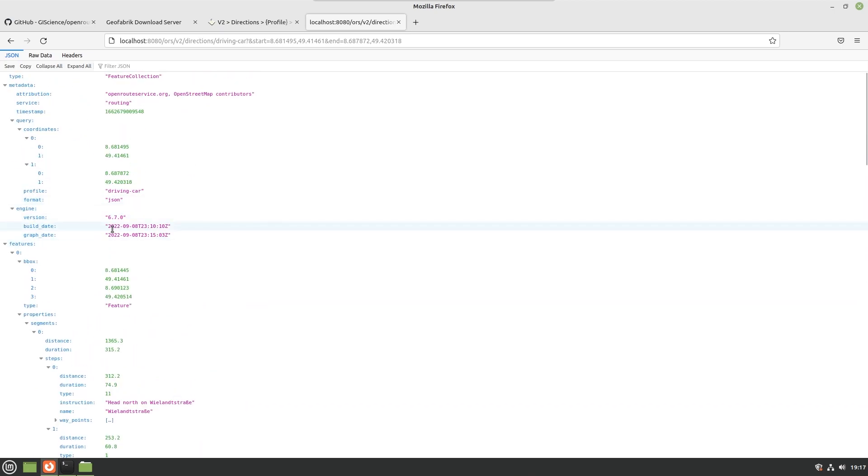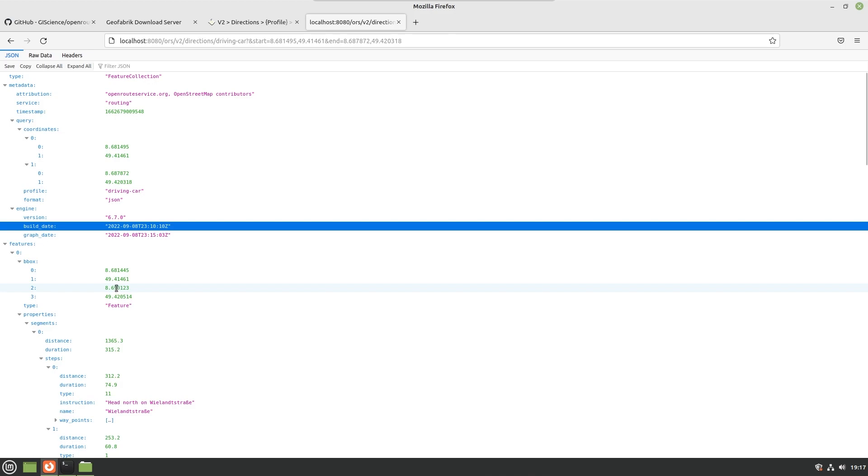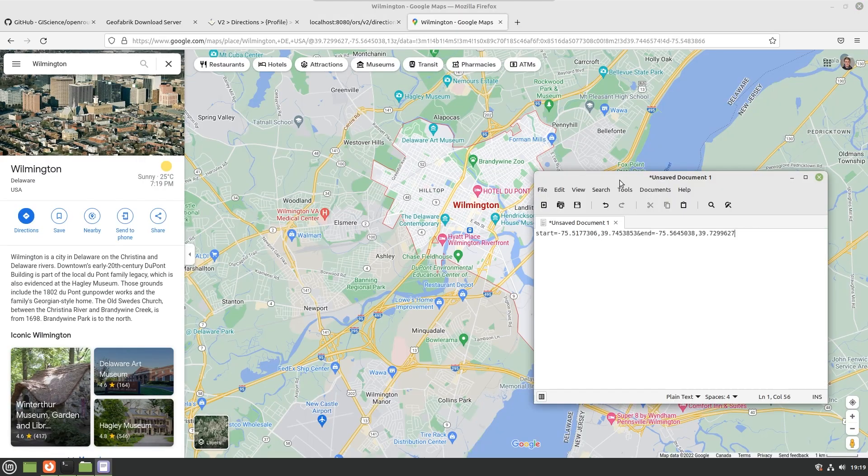So this is fantastic, but the issue is that if you don't want to use this particular part of Germany then the OpenRouteService is going to be pretty much useless to you. I'd personally like to find some directions in Delaware. The reason I'd like to find some directions in Delaware is because it's a pretty small state that we can very easily import into the server. I'll show you how to download that in a second. Let's just see what happens. Let's go and get our point in Delaware.